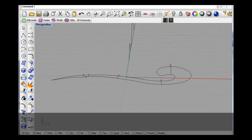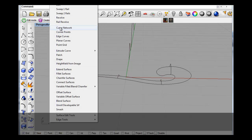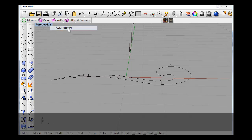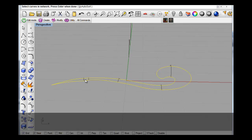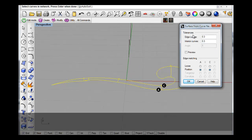And then on this, use network curves — surface curve network. So I'll go: that one, that one, that one, that one, that one, that one, that one, that one, that one.